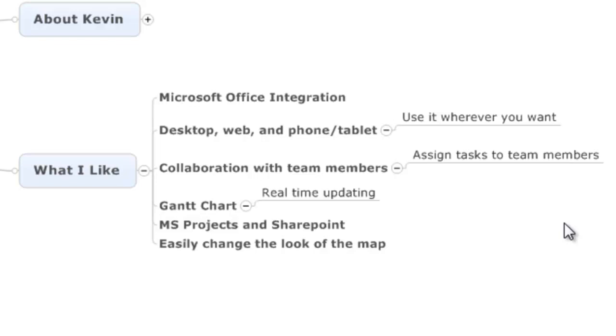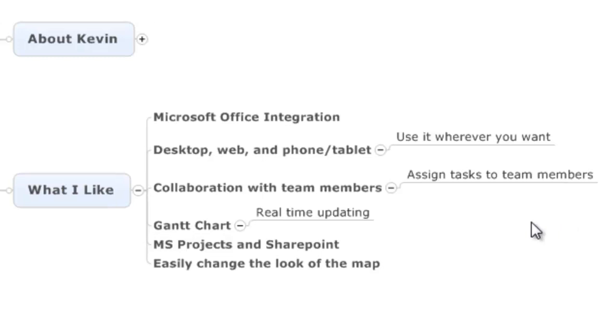The other thing is what they pride themselves on with the MindJet people is that they have good collaboration. You can do things like assign tasks to team members. It's a good collaborative team environment.